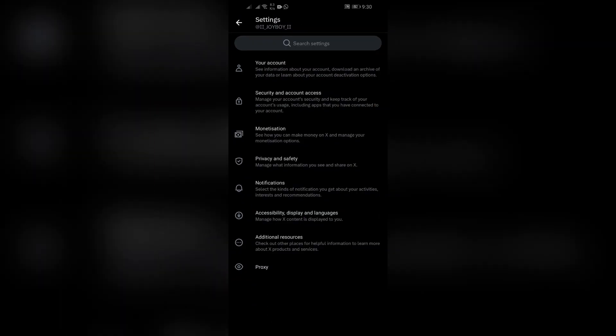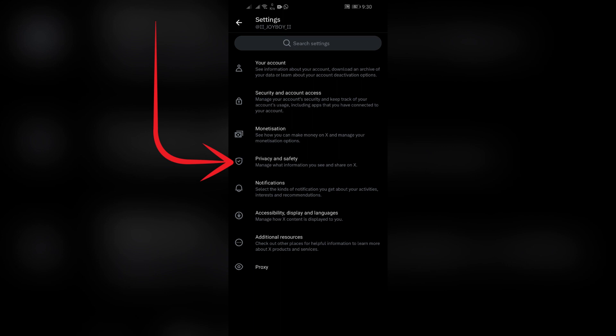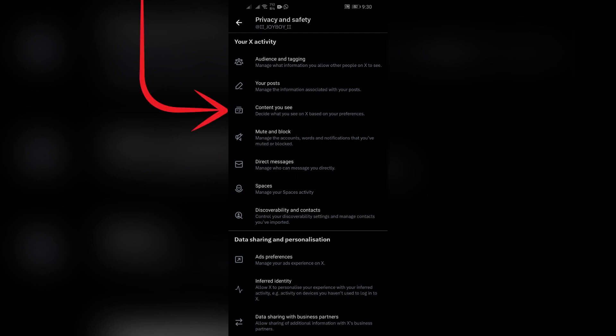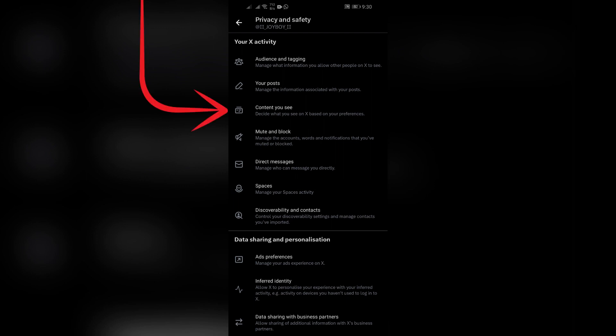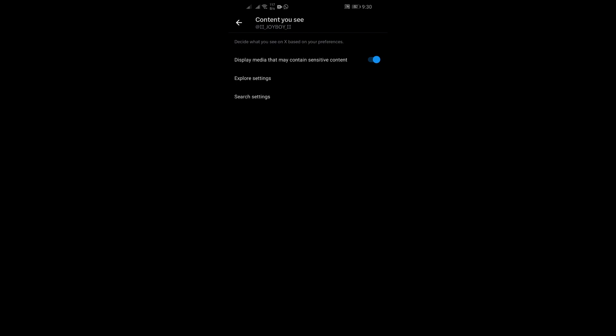Go into Settings and Privacy and you will find the Privacy and Safety option. Simply click into that option and you can see the 'Content you see' option in the third row. Click into that and you will find a toggle enabled for displaying media that may contain sensitive content. You just simply have to disable this toggle in order to block or turn off sensitive contents on Twitter.